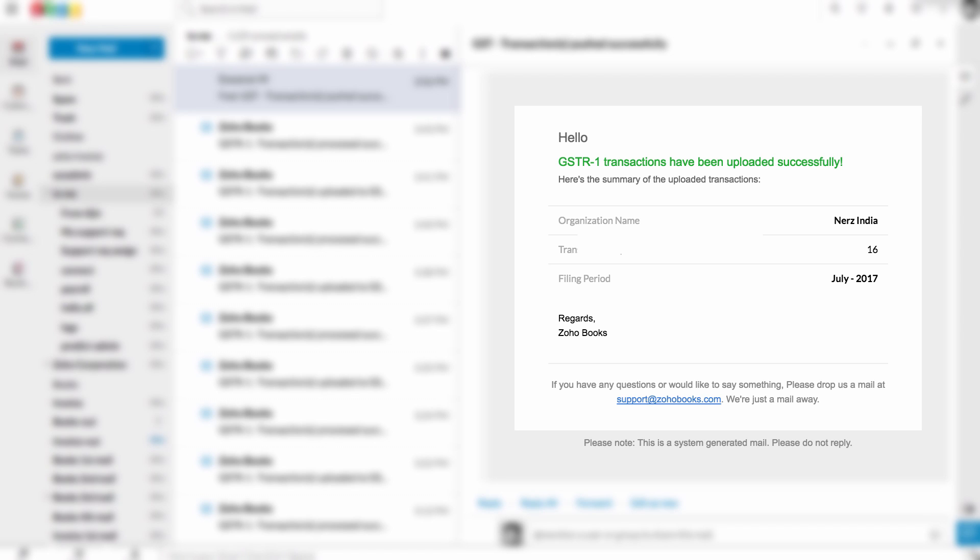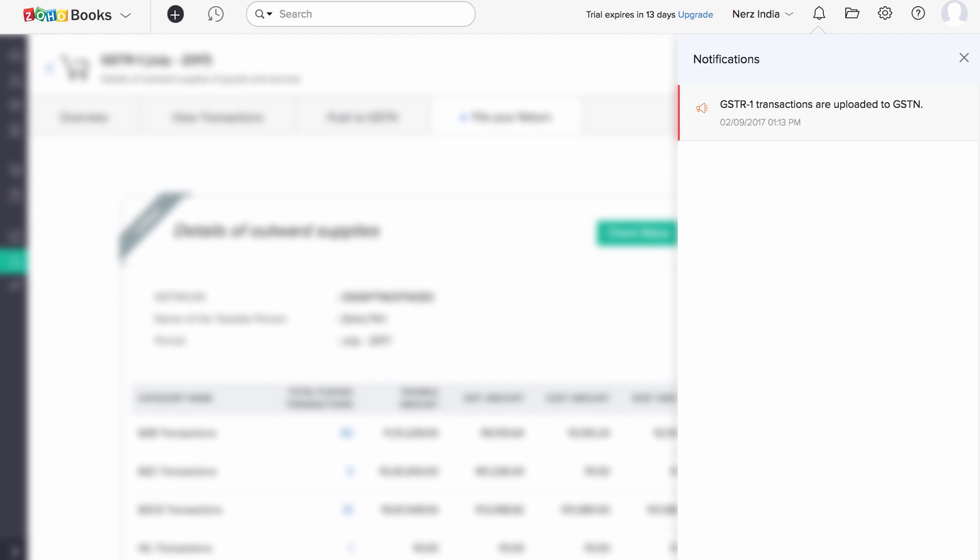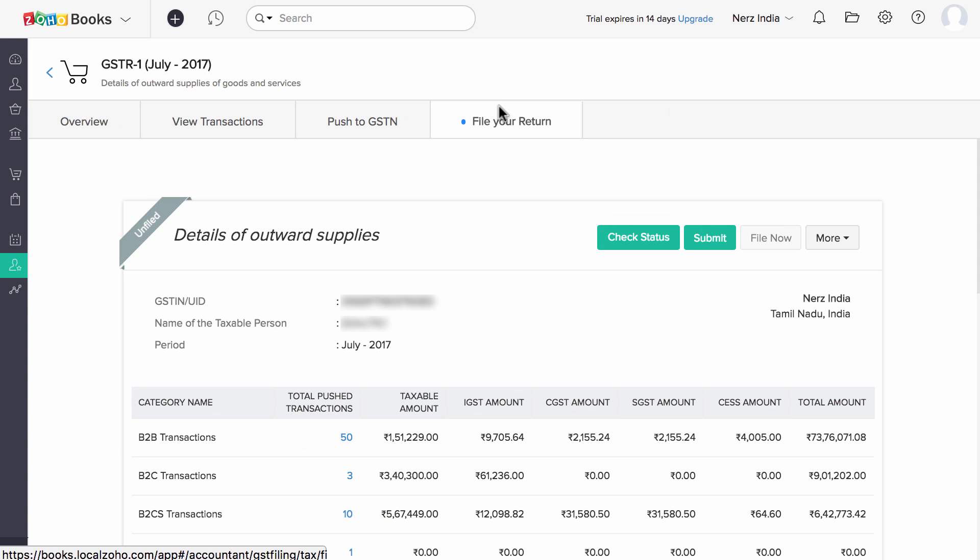When your GSTR1 transactions have uploaded successfully, Zoho Books will notify you via an email and it will also be updated in this notification section. Now you have successfully uploaded all the transactions to GSTN.